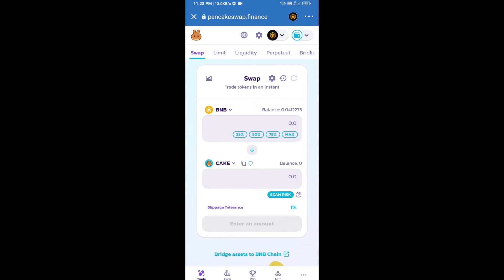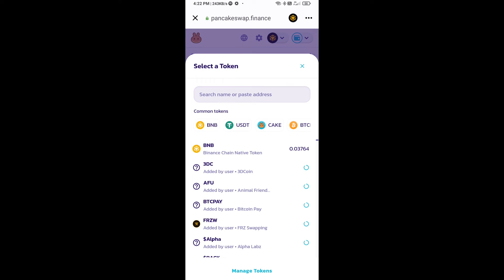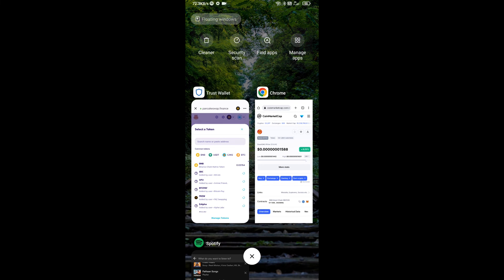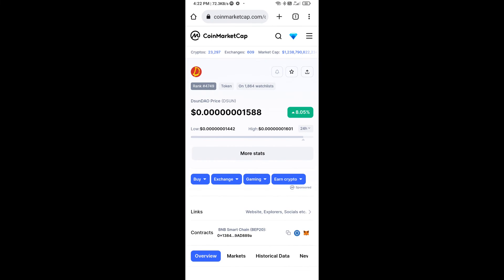Now you will click on Cake. After that, you will open DSUN DAO token smart address and open DSUN DAO token on CoinMarketCap. Now here you will copy this address.